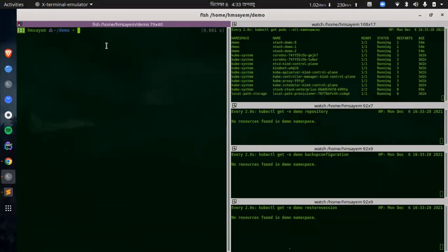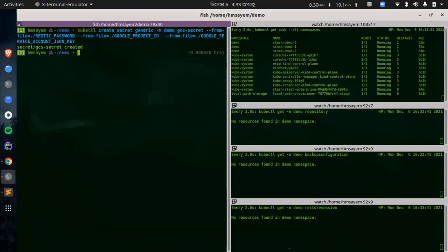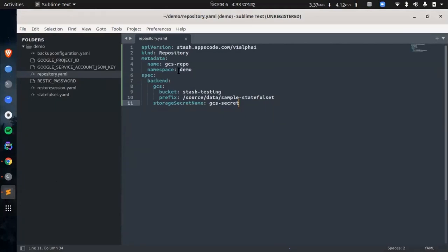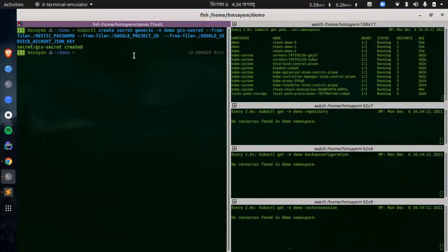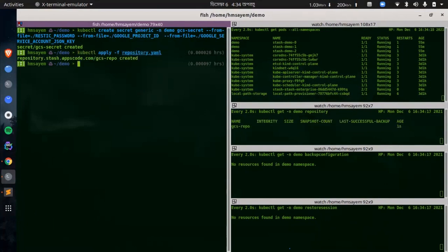Now let's prepare our backend. We are going to store our backed-up data into a GCS bucket. We have to create a secret with necessary credentials and a repository CR to use this backend. Let's create the secret named gcs-secret with access credentials to our desired GCS bucket. The secret has been created. Now we will create a repository using this secret. Here is the YAML of the repository — the name is gcs-repo, this is the bucket name, and this is the prefix, which is the directory where the backup data will be stored. This is the secret we just created. Let's create this repository CR. The repository has been created.